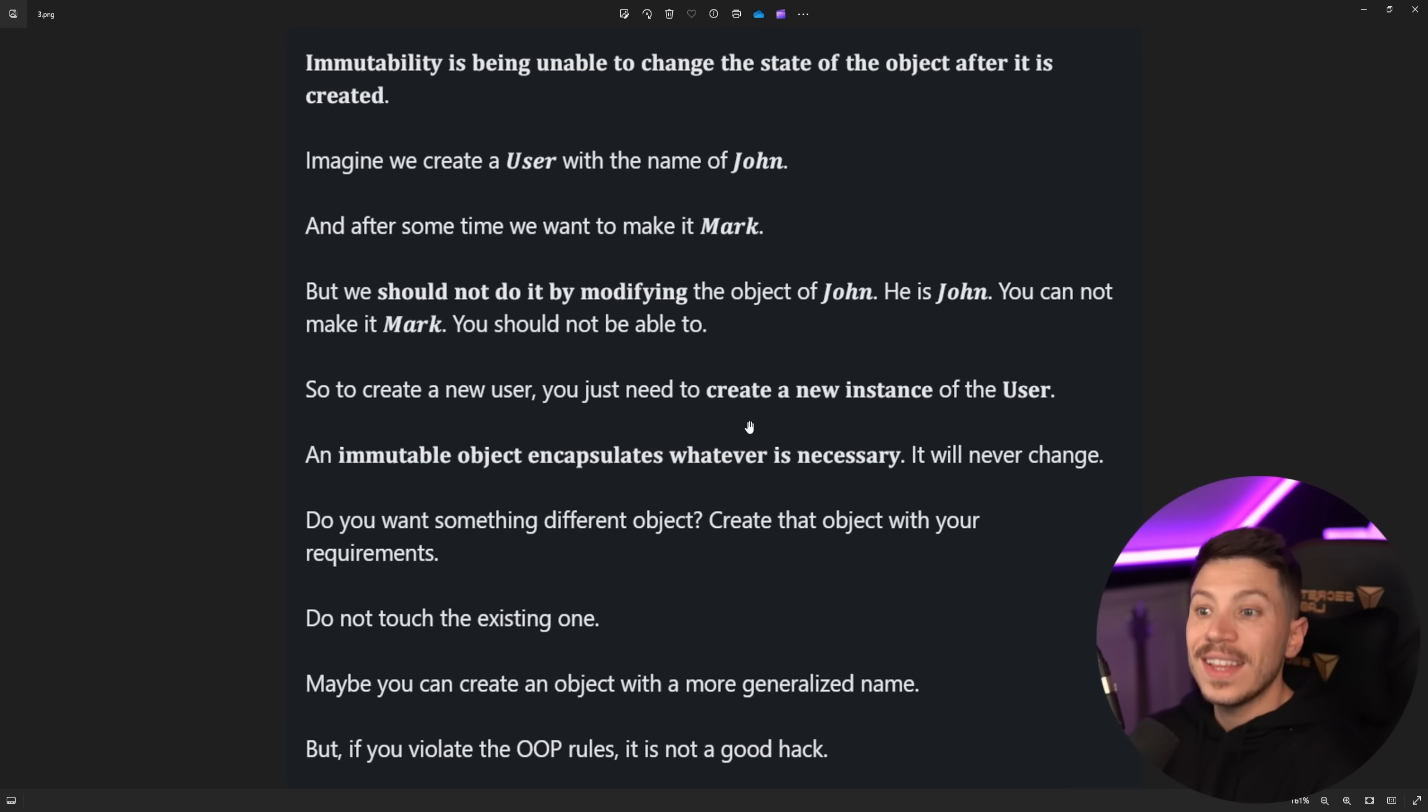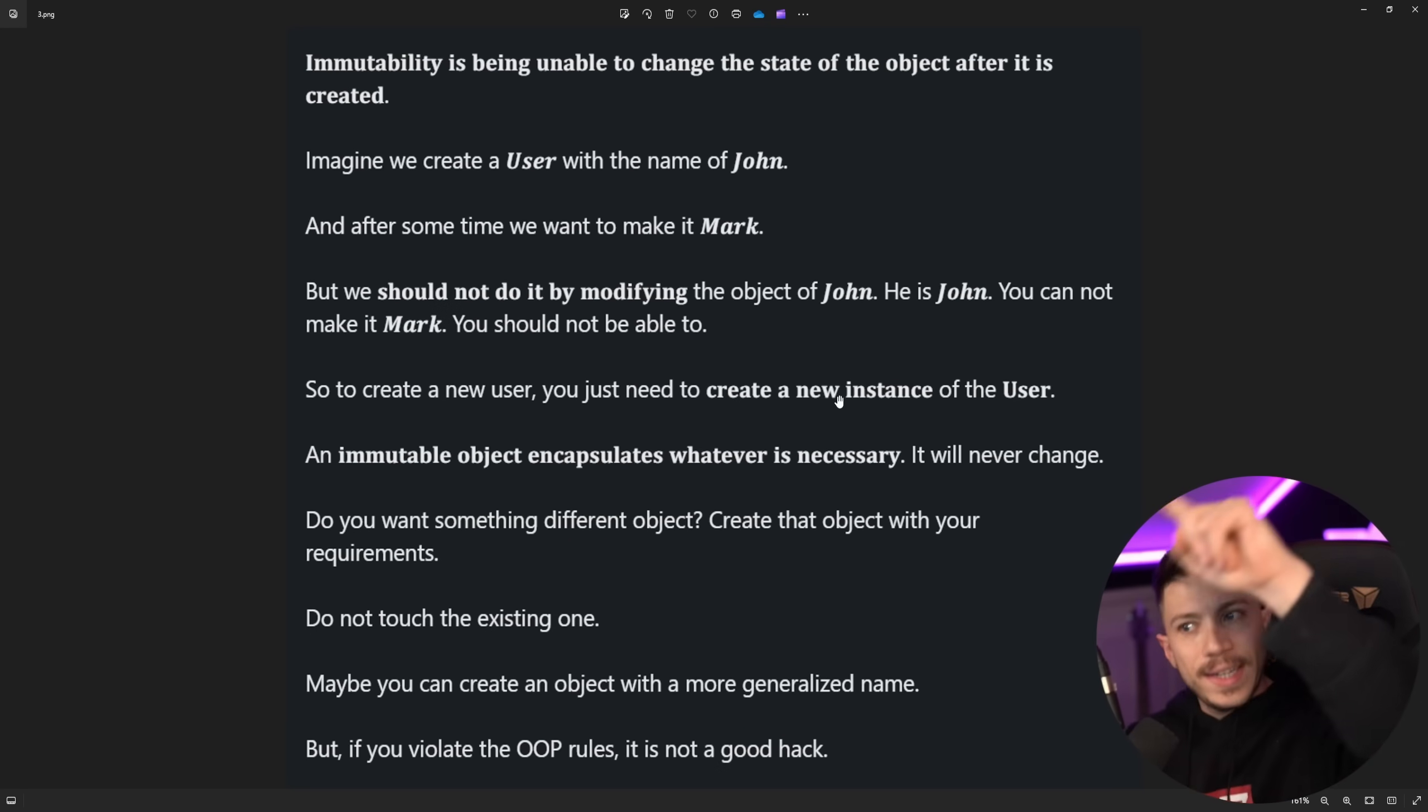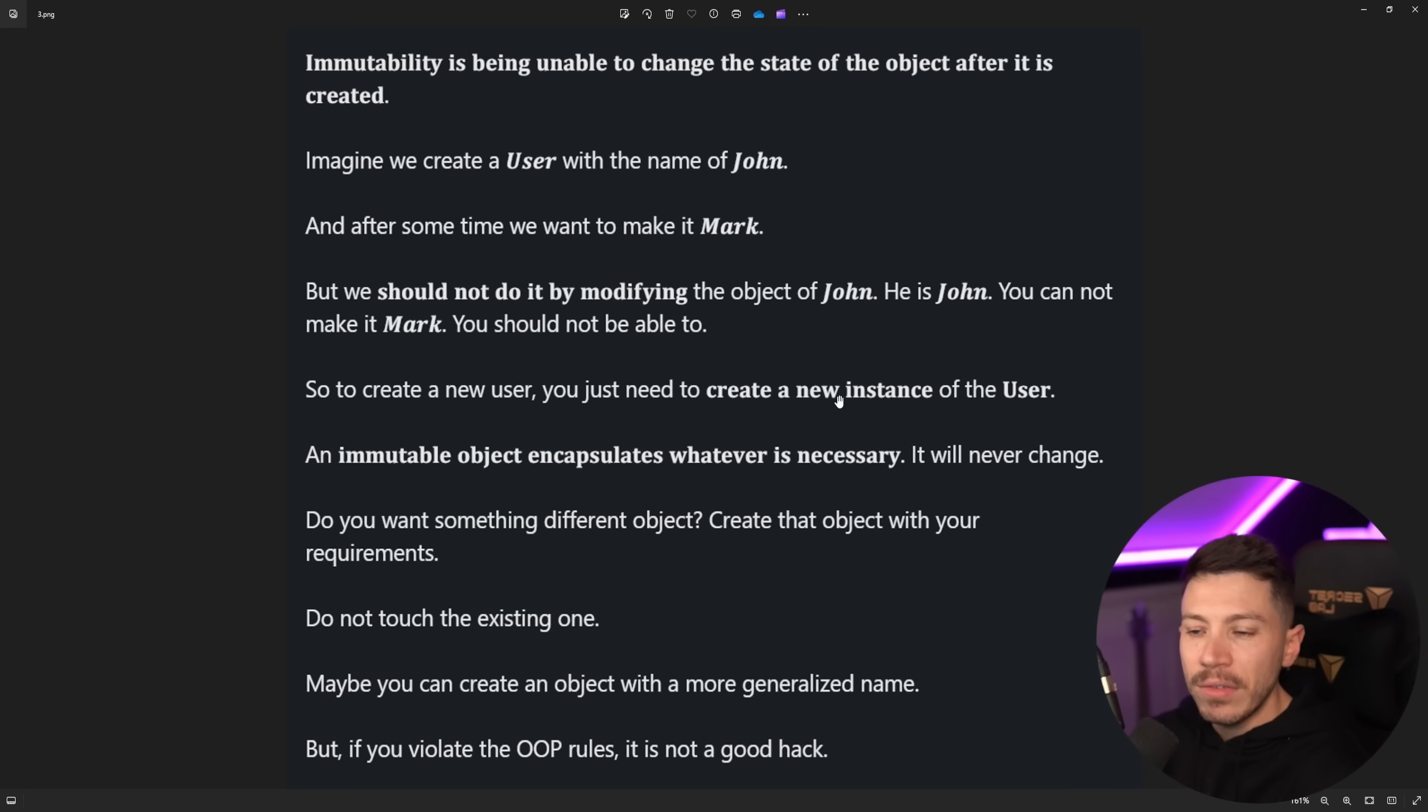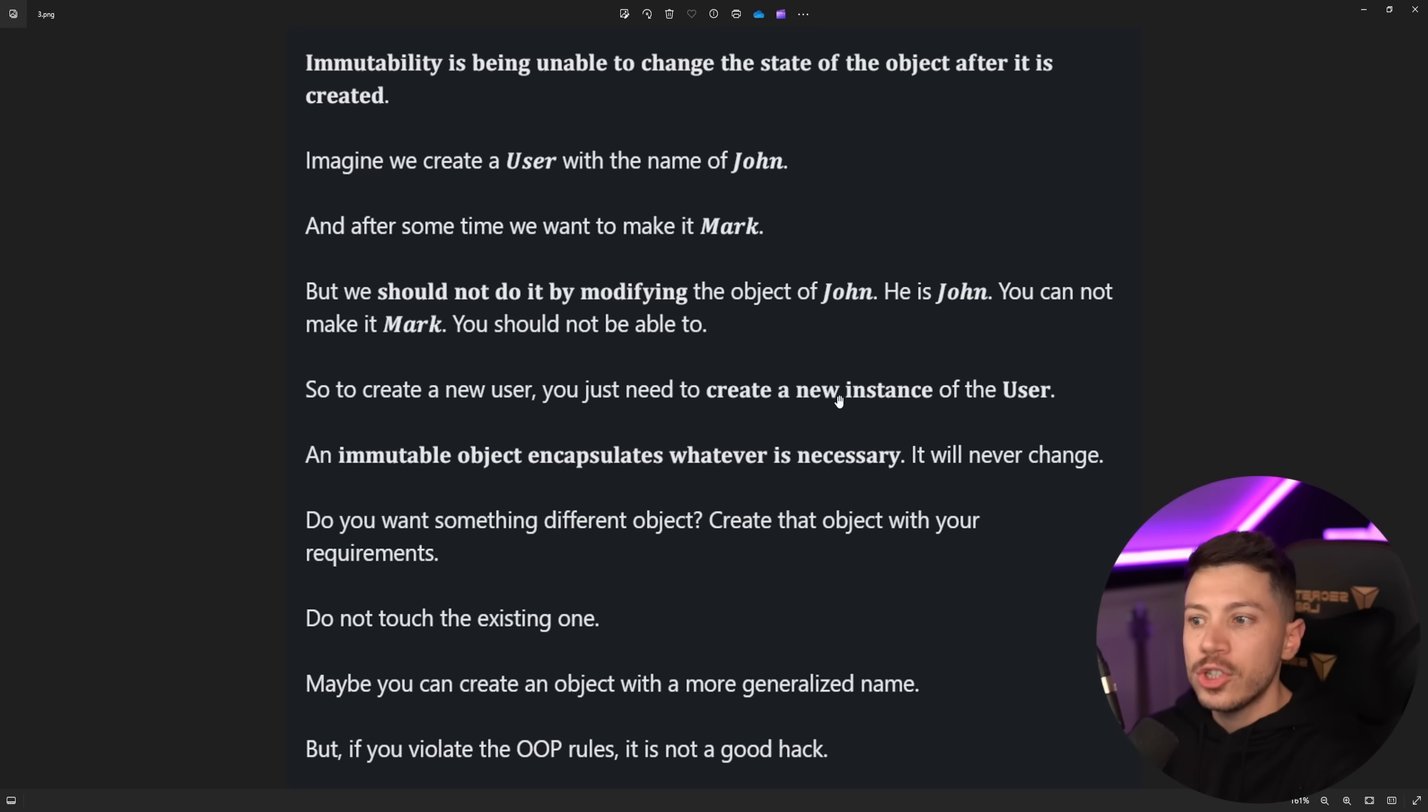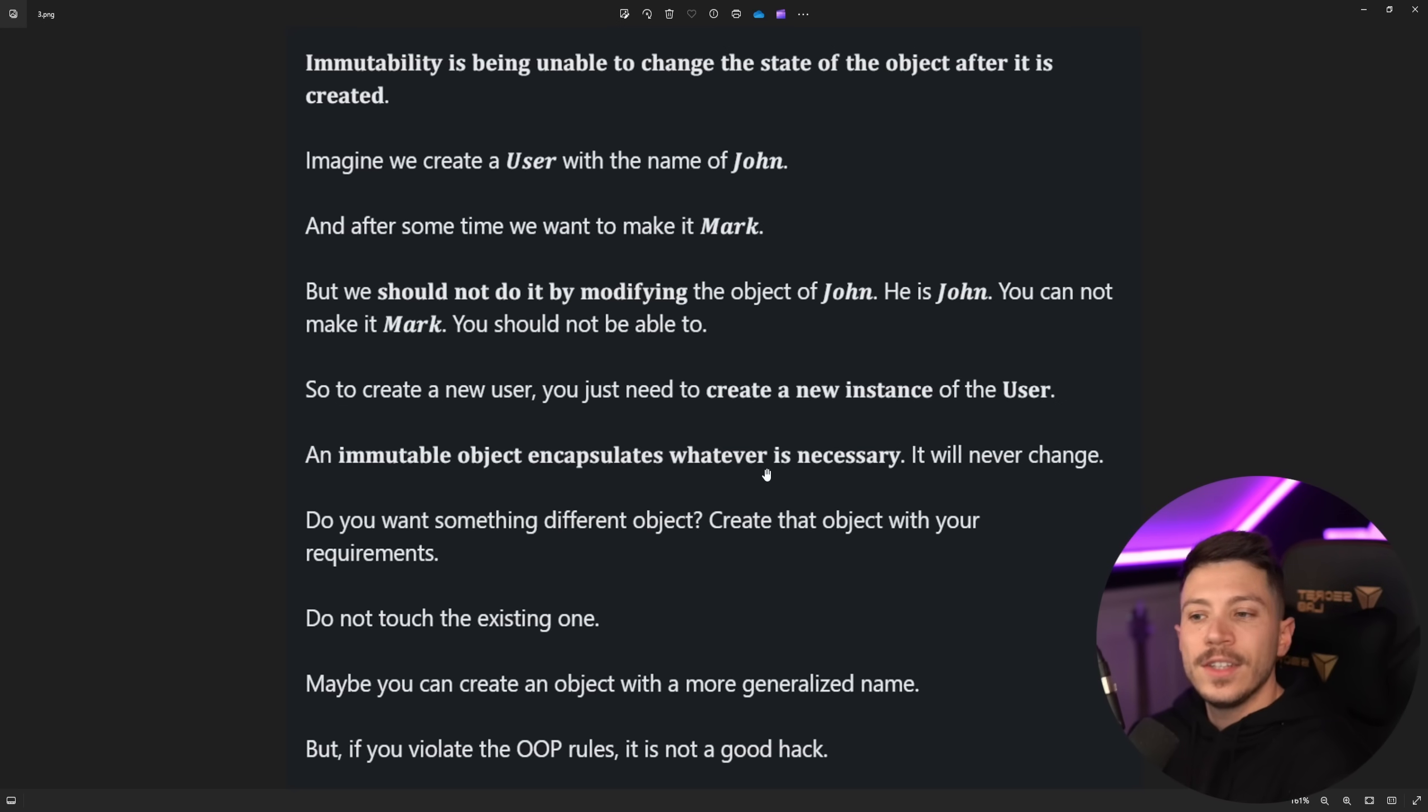So to create a new user, you just create a new instance of the user and then you reassign everything. So it's like mapping all over again to reassign everything. Now we have the with keyword. I'm going to show you the with keyword that is not mentioned anywhere at all here. An immutable object encapsulates whatever is necessary. It will never change.